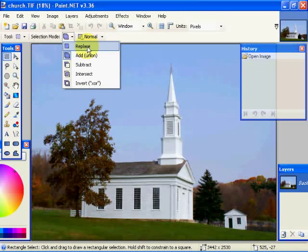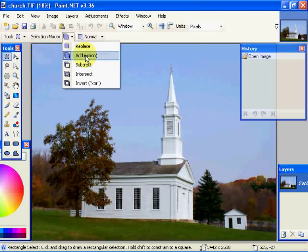Replace means when you draw that selection, you're going to draw a new selection no matter what. In the add mode, you're going to add to the existing selection with the selection that you have drawn.